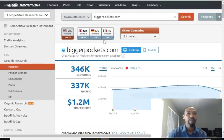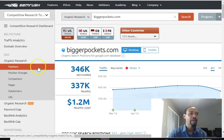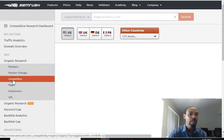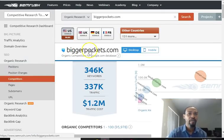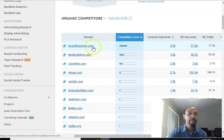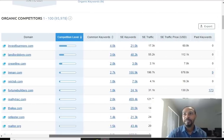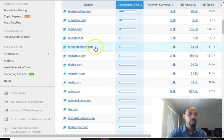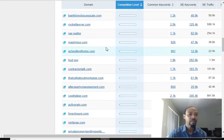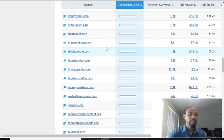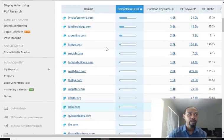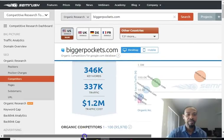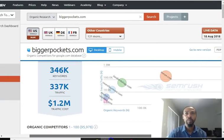If BiggerPockets were doing any paid advertising, we'd be able to see those competitors too, but we can see their organic competitors here. This shows common keywords, traffic — all this data is right there. For paid keywords, there are competitors running paid advertising, like FortuneBuilders. Let me grab one that's doing paid advertising so I can show you what paid competitive data looks like.